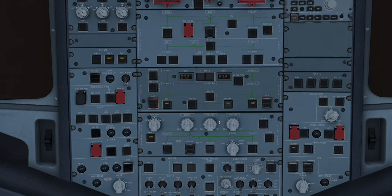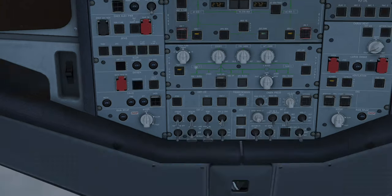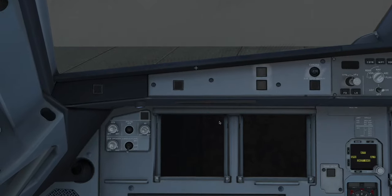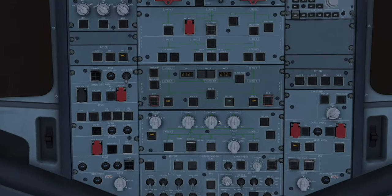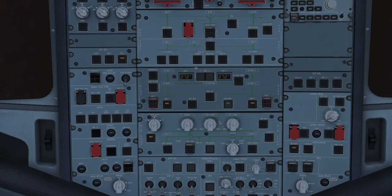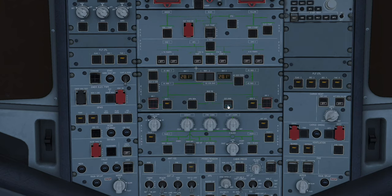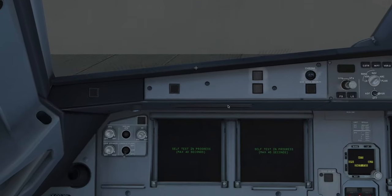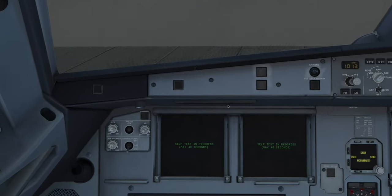Lots of lights are coming on. The IRS will be aligning, but otherwise not a lot is happening. The next step says external power push button on. External power is okay for us today, so we'll push that, and you can see the aircraft is starting to come to life.